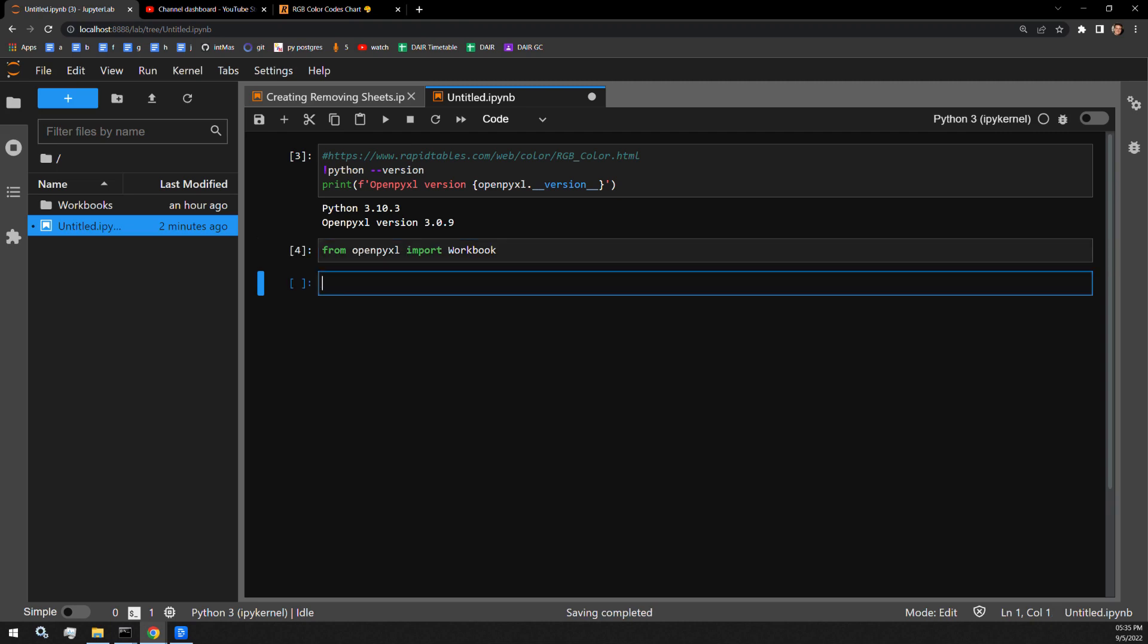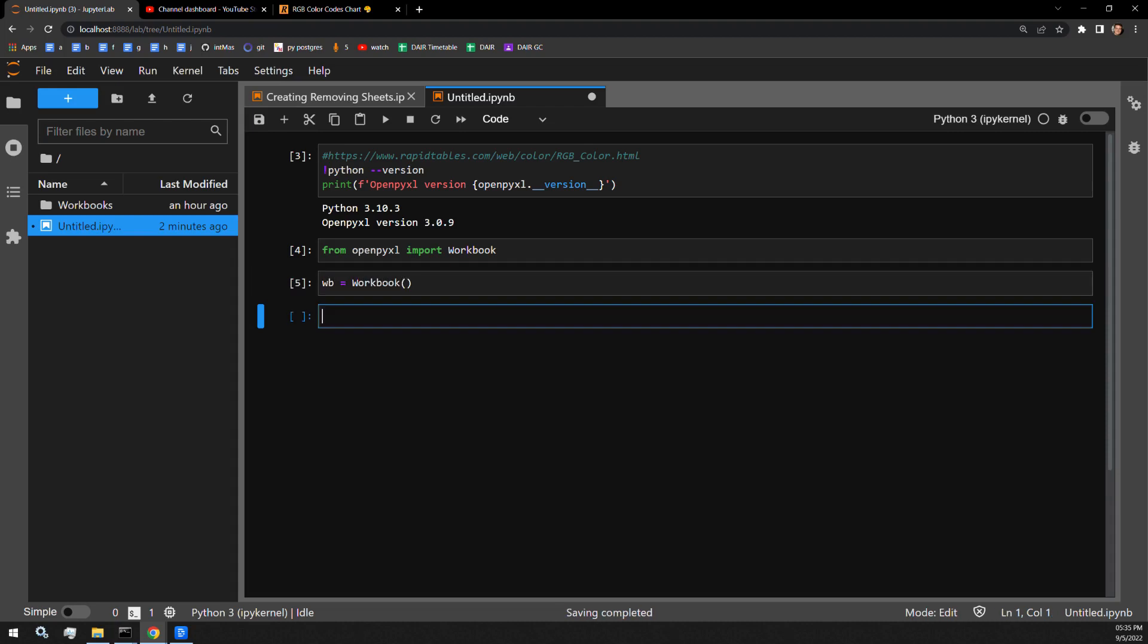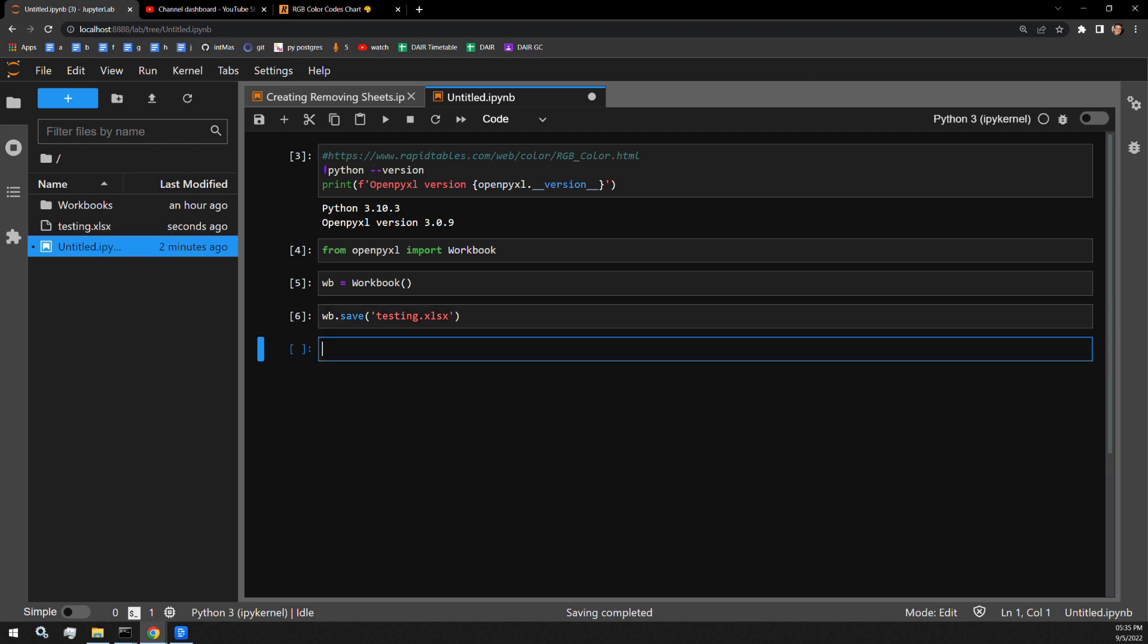I will then store my workbook in a variable called WB. So now I have an Excel workbook loaded into memory, and I will save it into our directory. It should populate right there, and indeed it did.